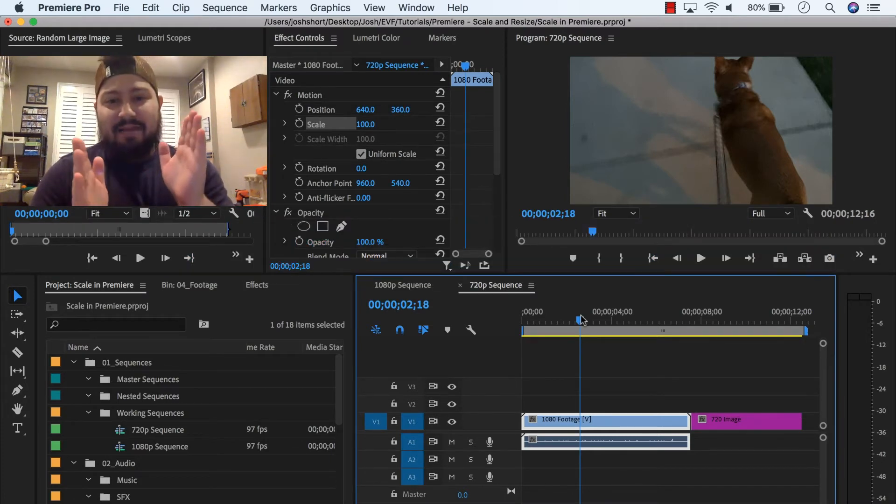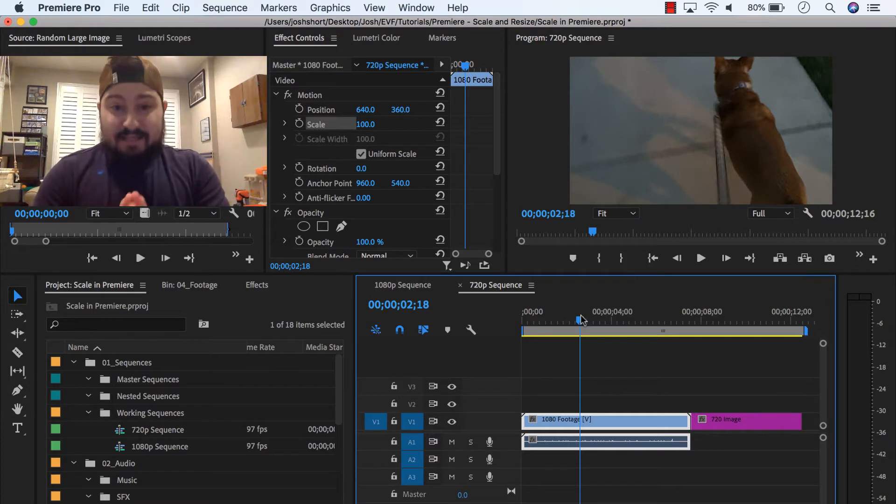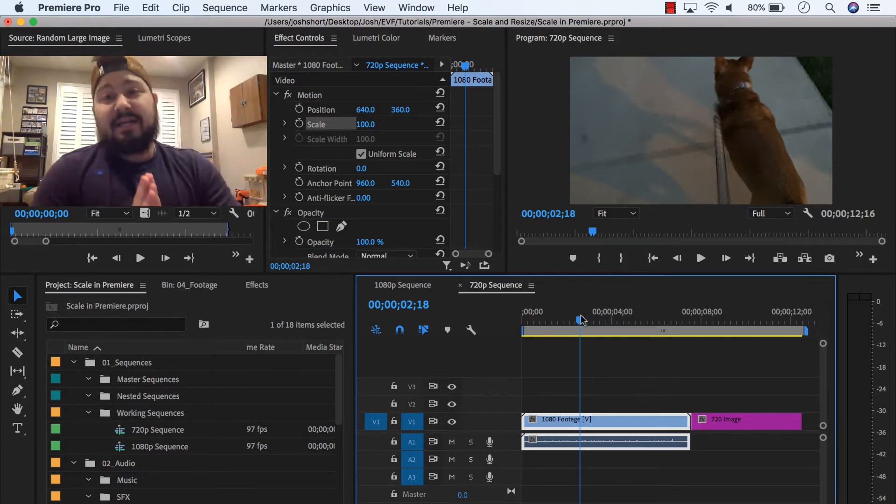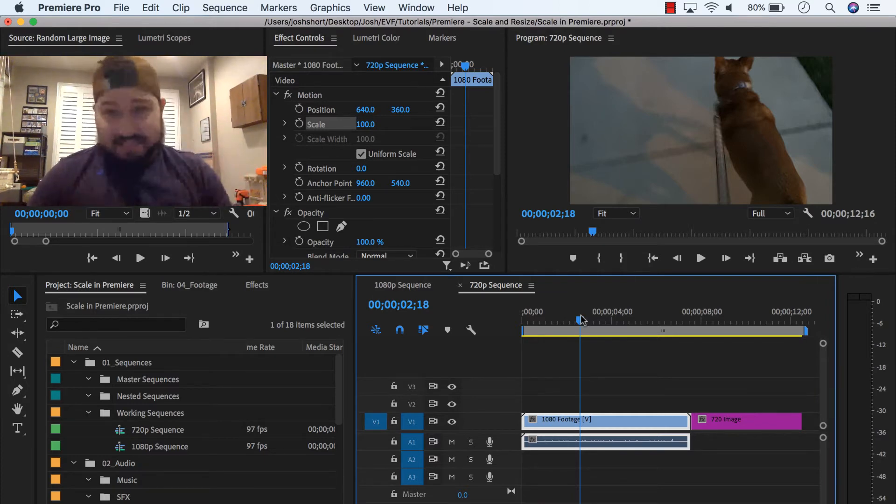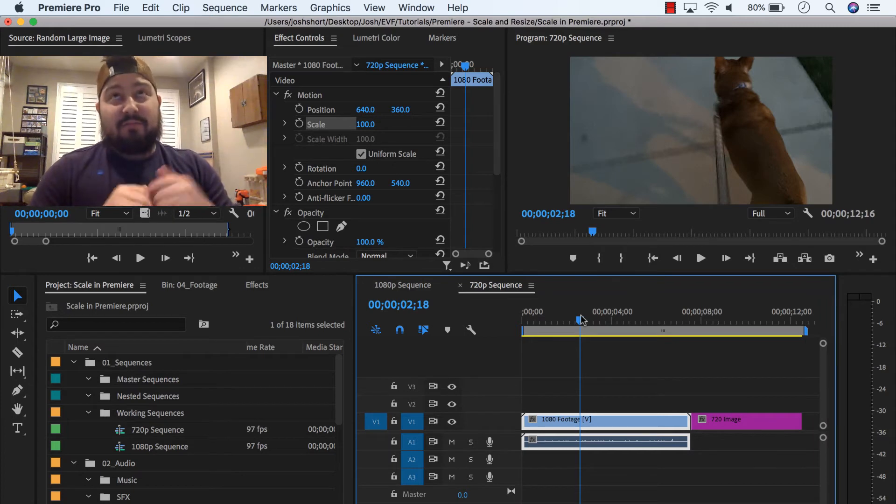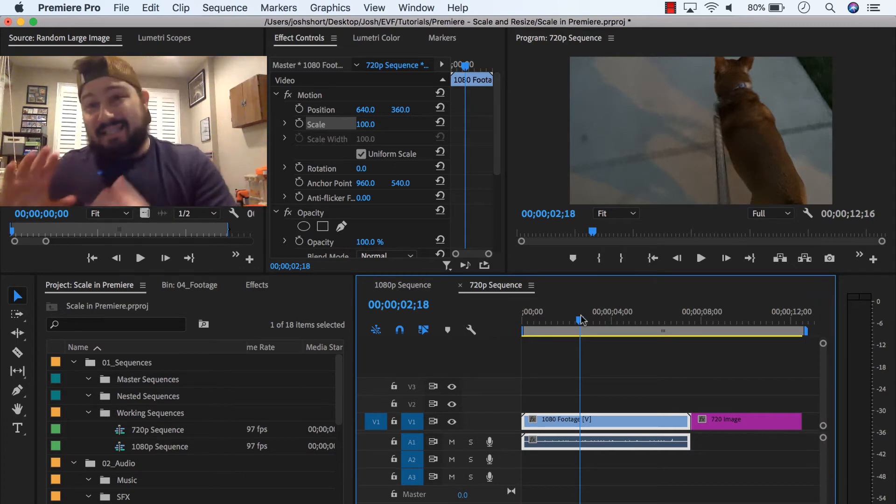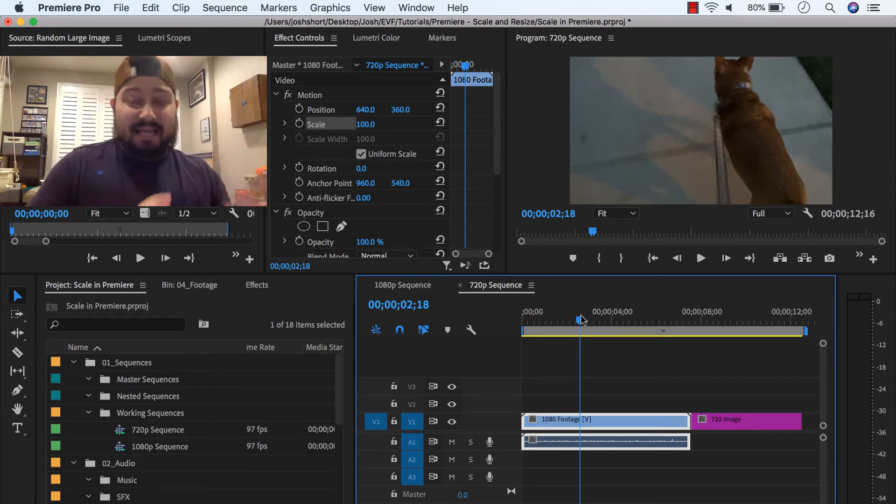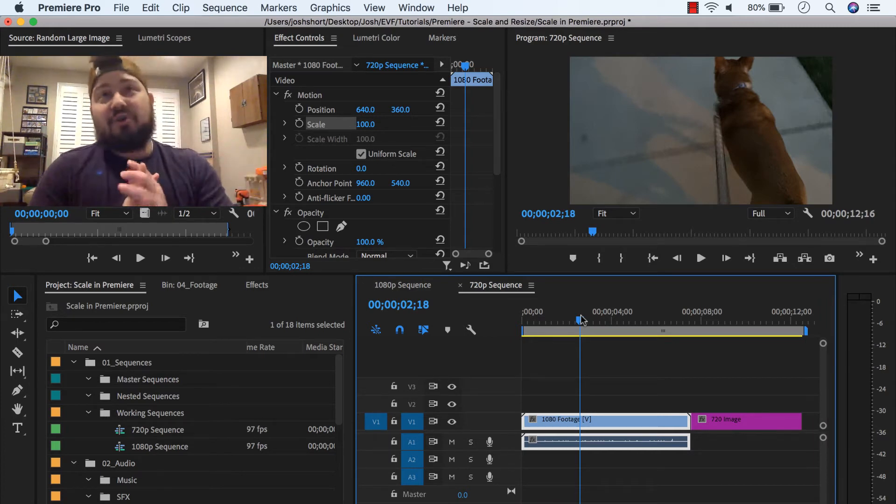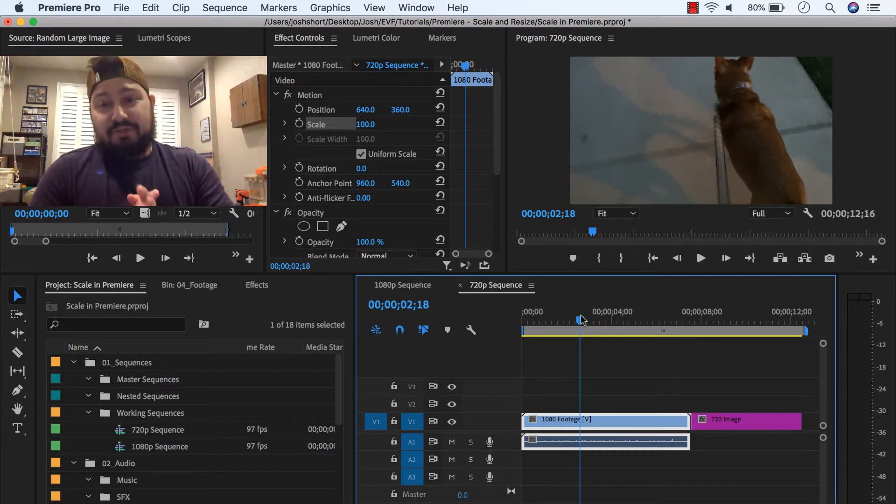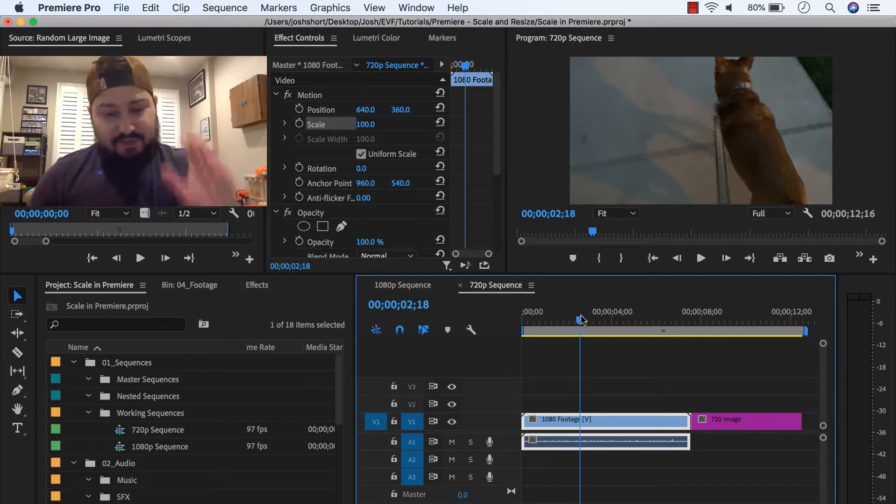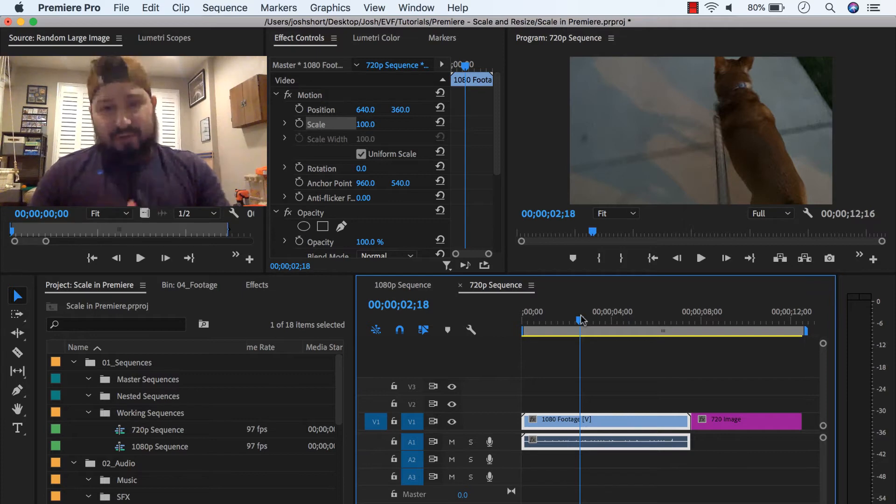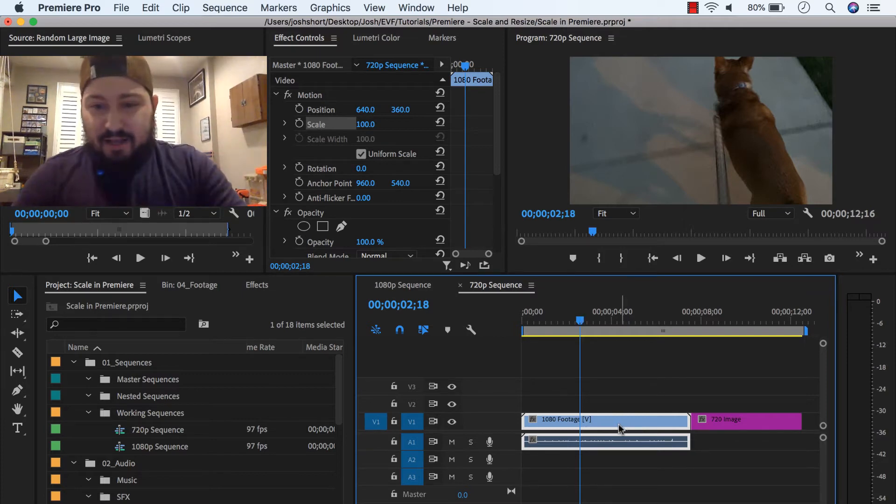So I have this 1080 clip in a 720 sequence. This actually happens a lot during my day job. Our final product is in 720, but all of our footage is in 1080. So what we do is we set a shortcut, I do shift s, for set to frame size. And let me show you what that does.